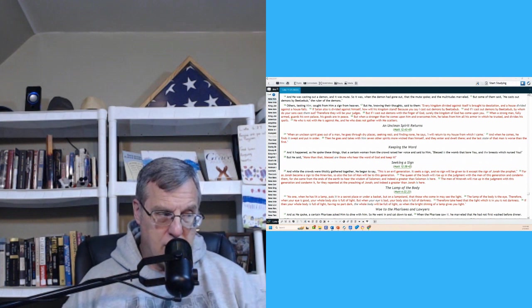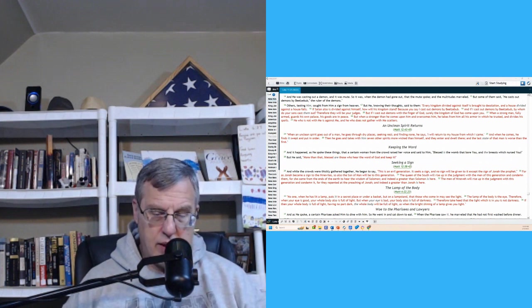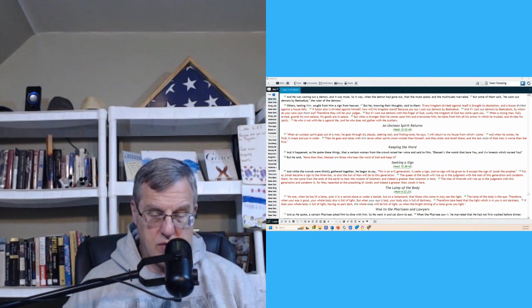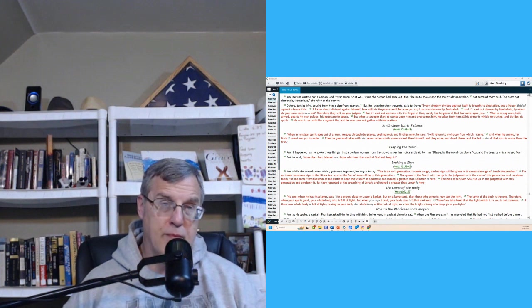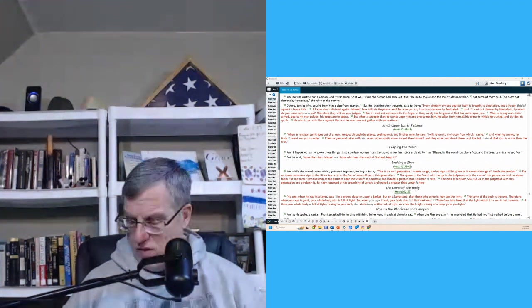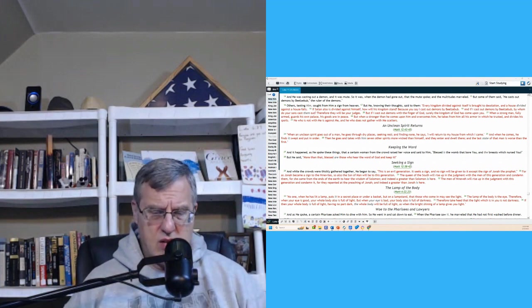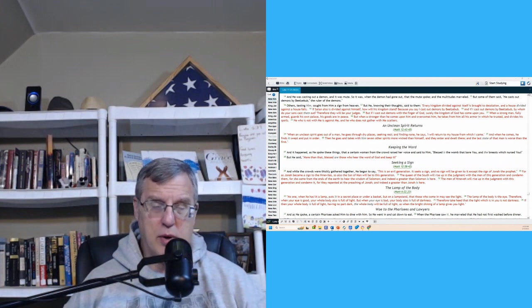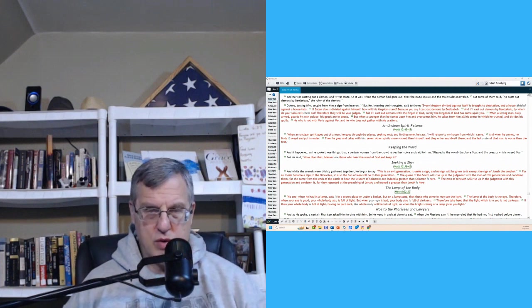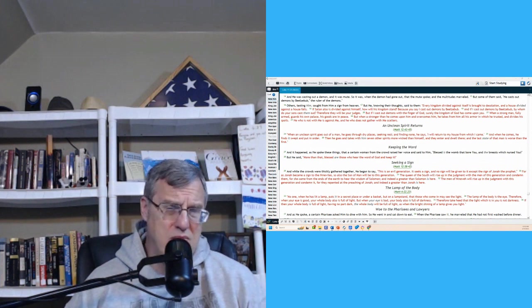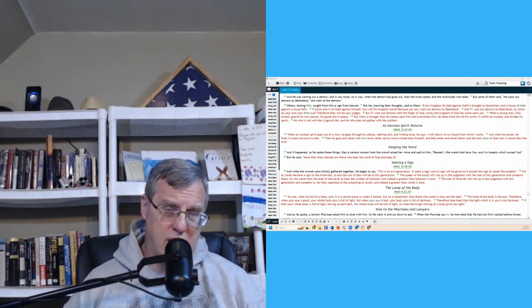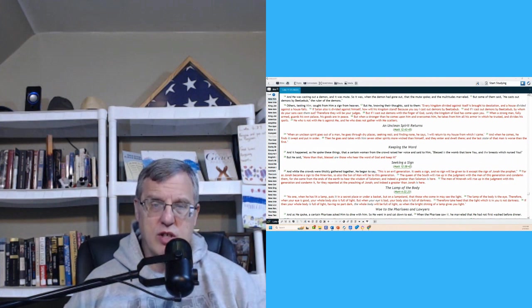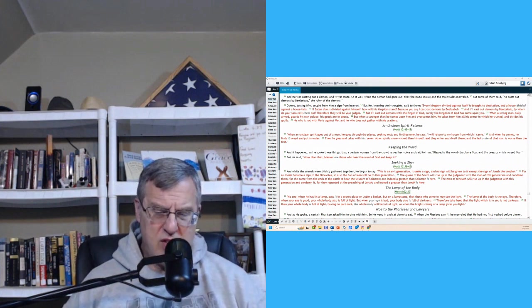So in verse 29, the crowds now are seeking a sign. And while the crowds were thickly gathered together, he began to say, this is an evil generation. It seeks a sign and no sign will be given to it except the sign of Jonah. And the prophet, it just occurred to me as I was reading that. I hear people who don't, years ago in college, it was a speech class, and somehow the whole idea of church came up. I don't even remember how it came up. But one of the young ladies in the class said, you know, I don't like to go to church and be told what a horrible person I am.